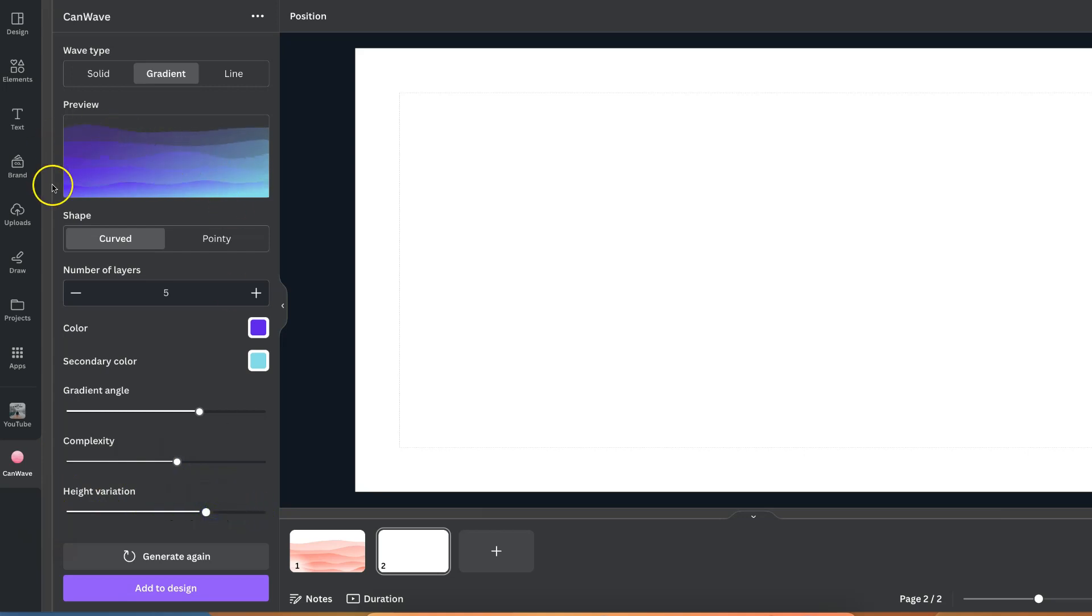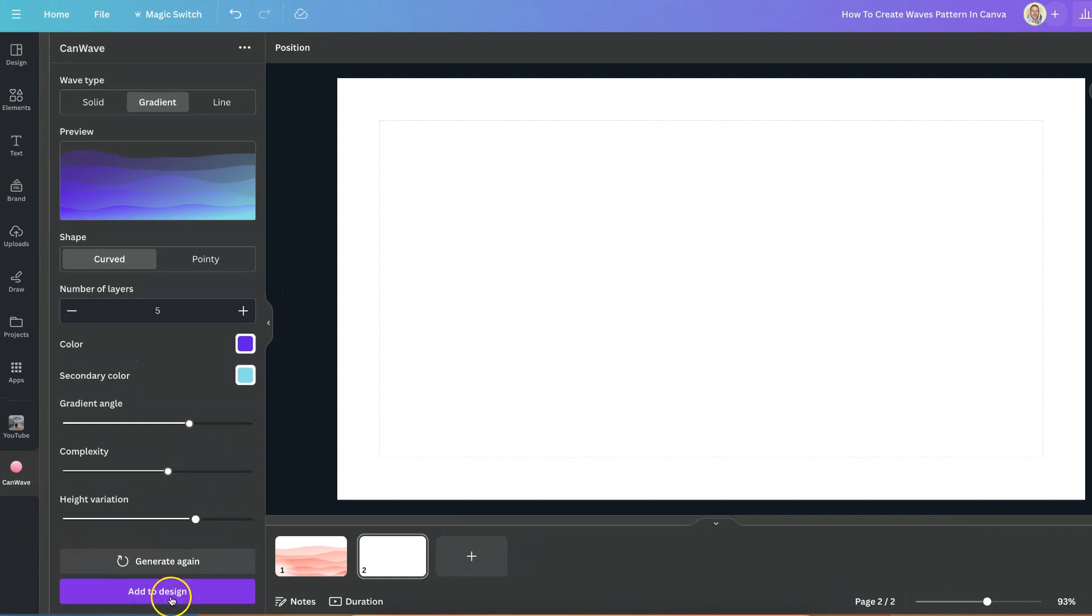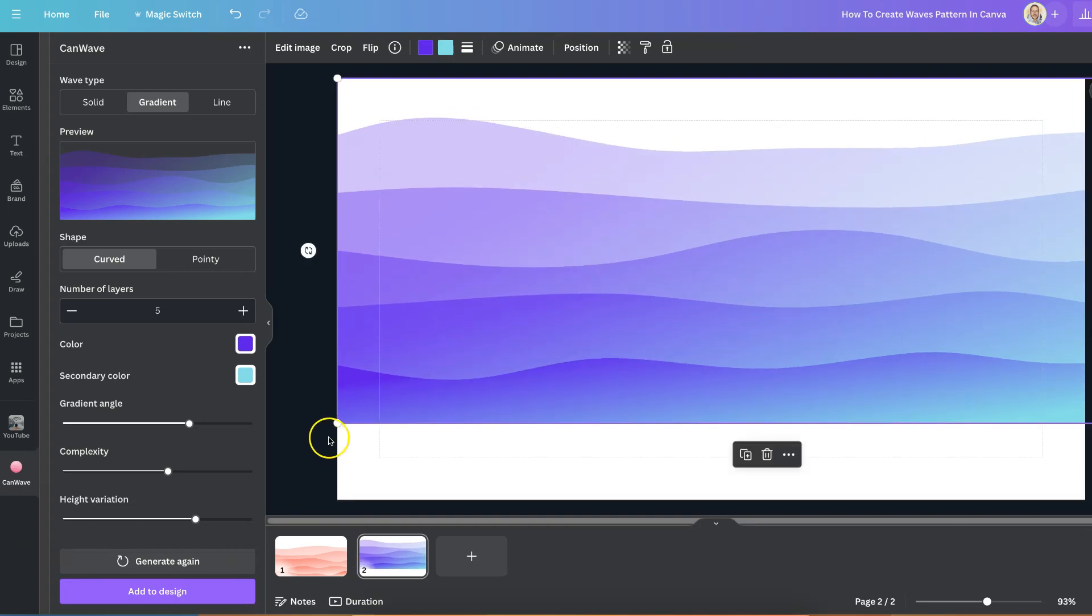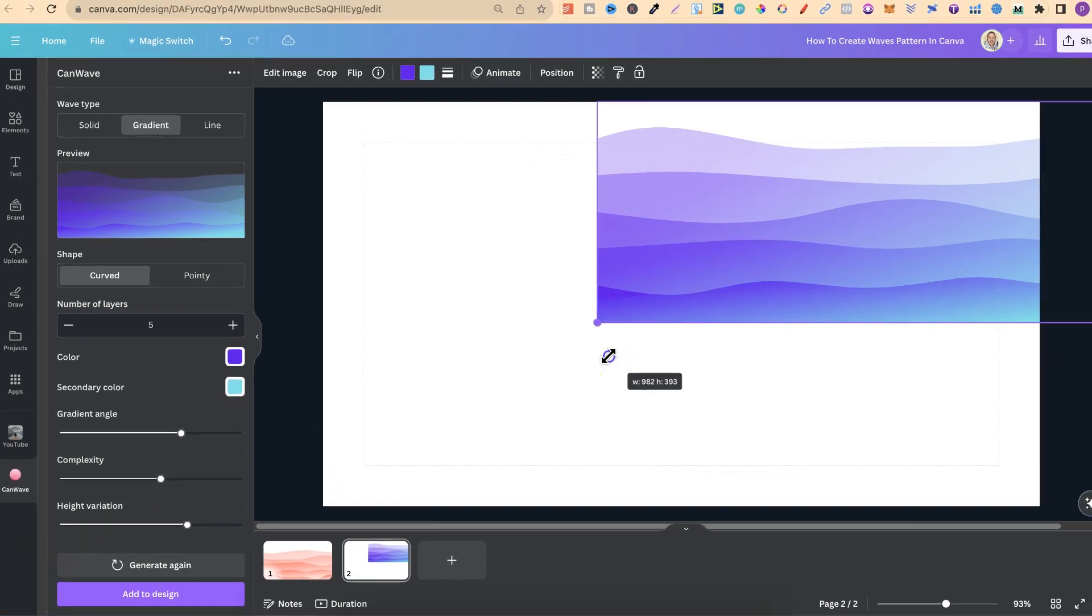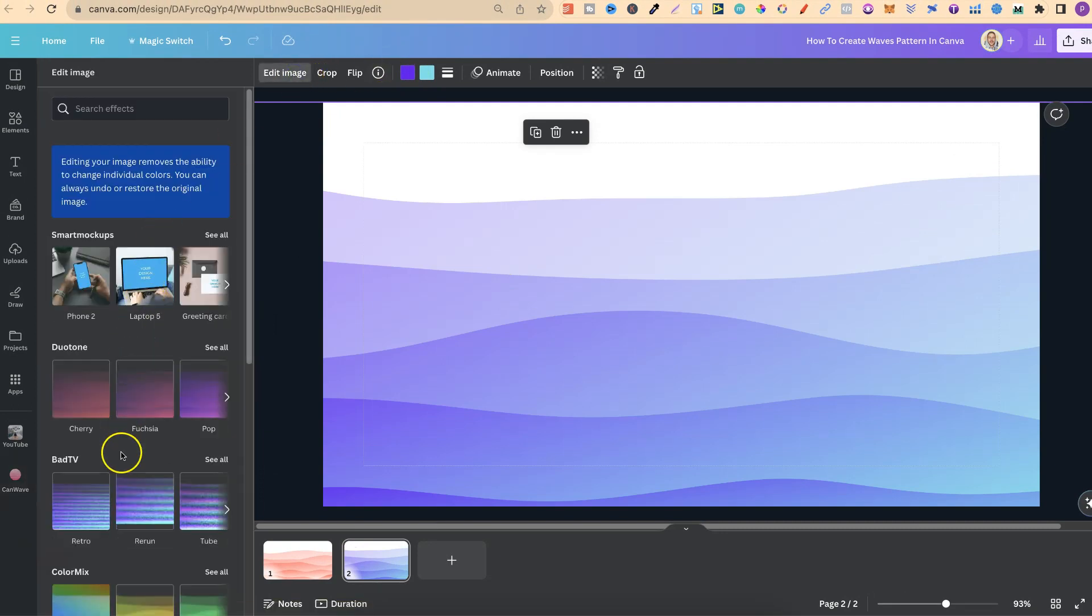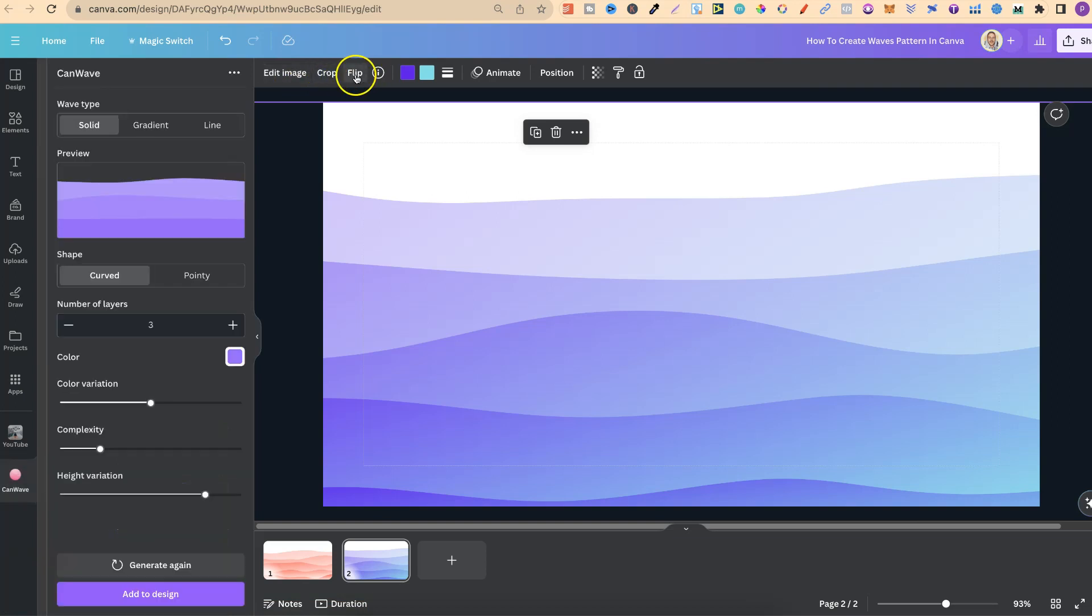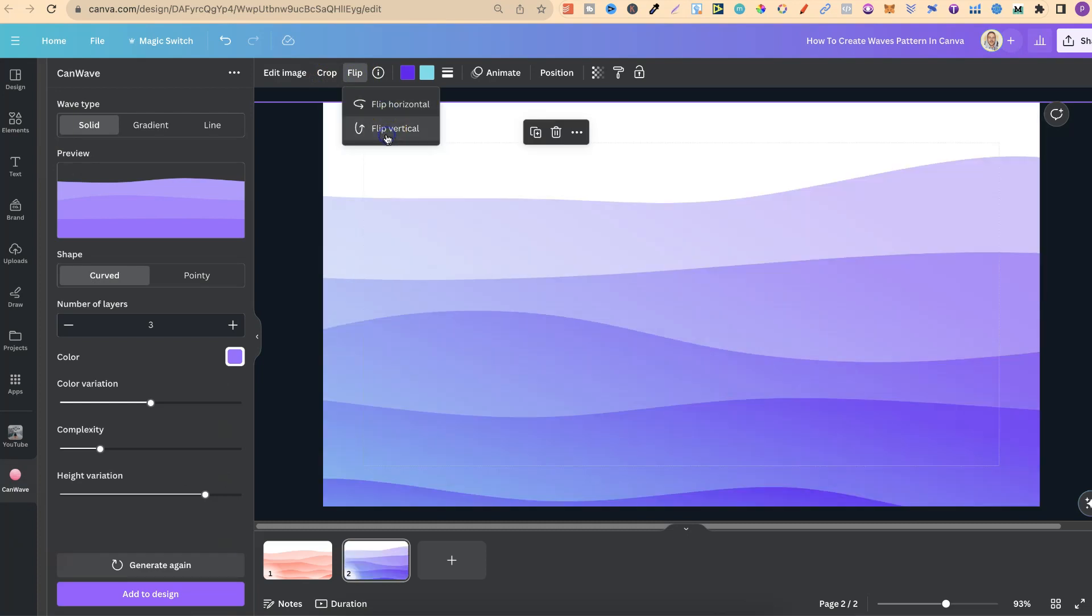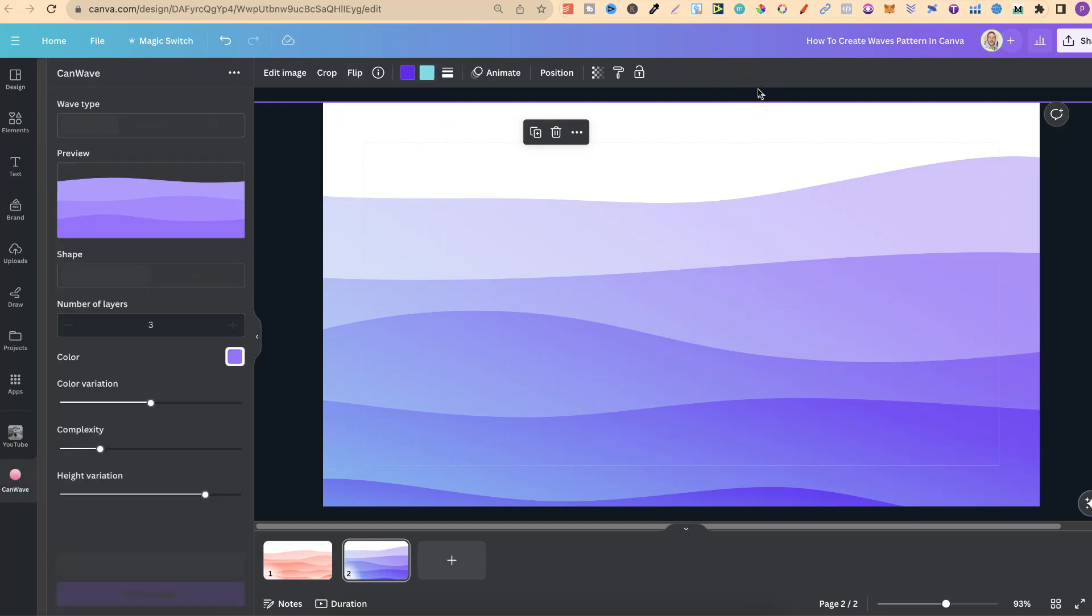Once you have your preview just here just how you like it all you have to do is click on the preview or click on add to design. Once you've added it you can enlarge the image like so so it fits your screen and we can still edit the image up here with a few different filters. We can still crop the image as well and flip the image horizontal or vertical. Now let's put that back there and then we can also play with the colors here as well.